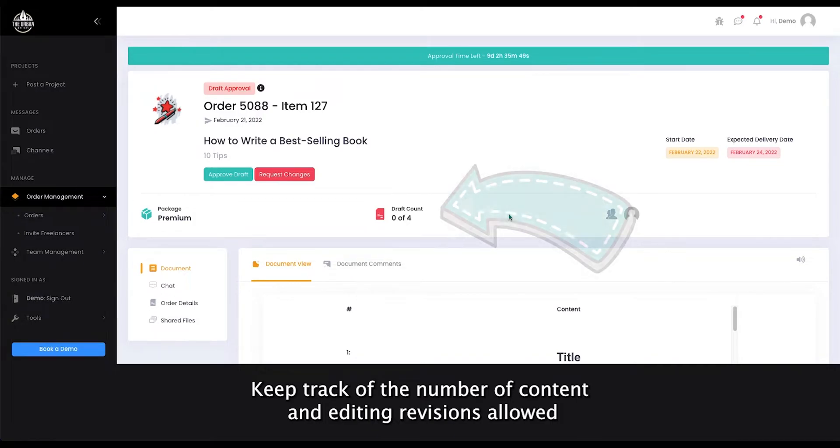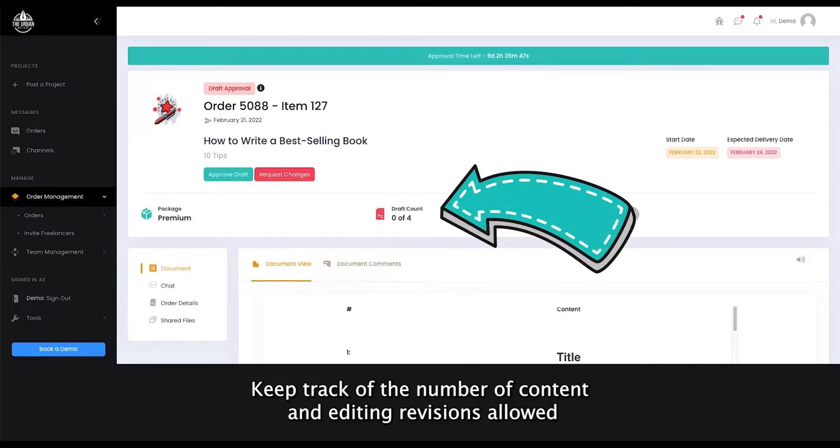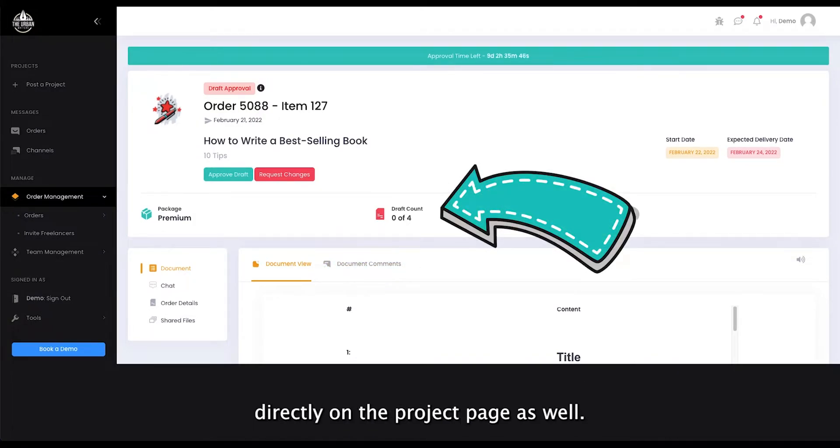Keep track of the number of content and editing revisions allowed directly on the project page as well.